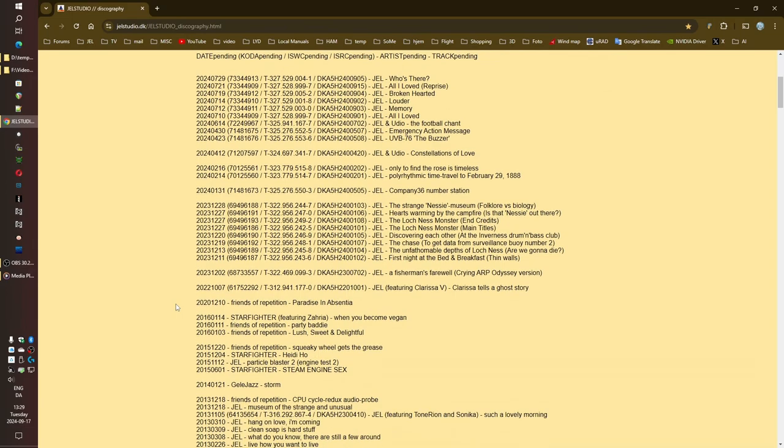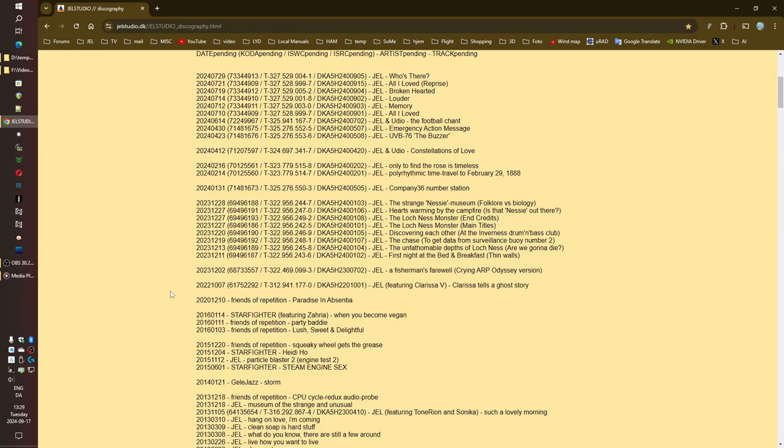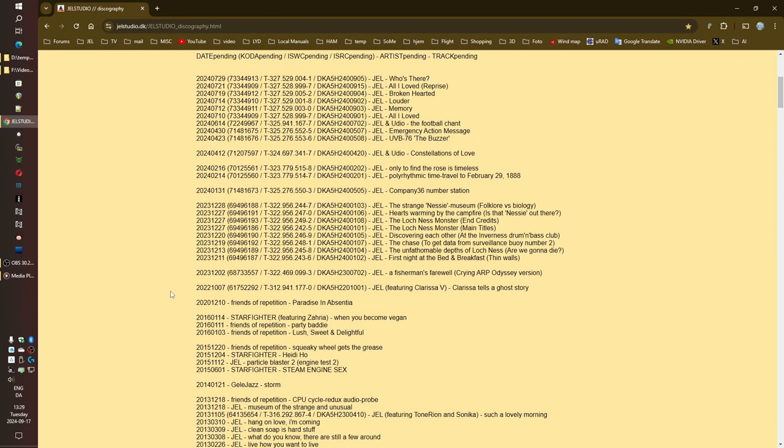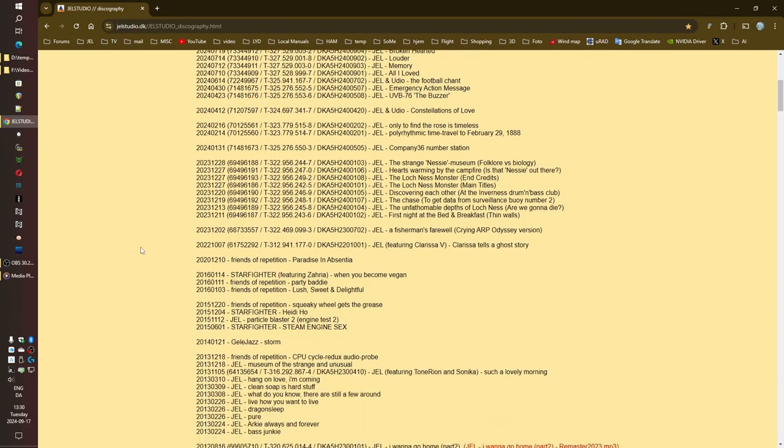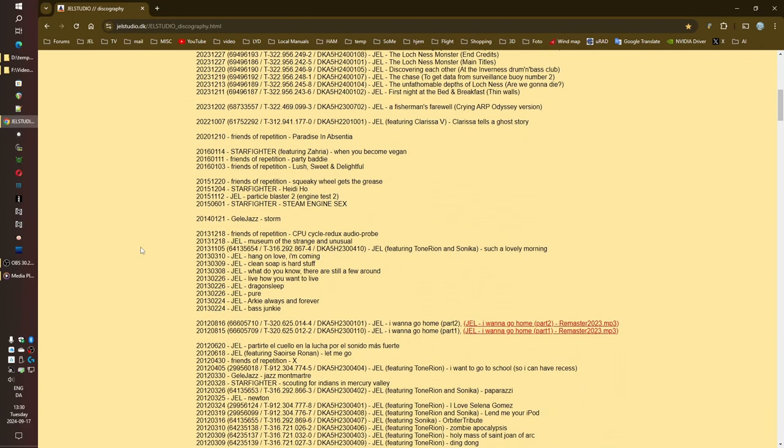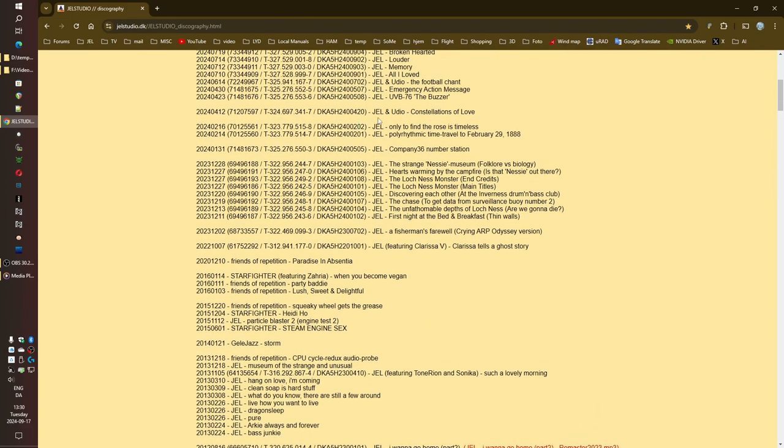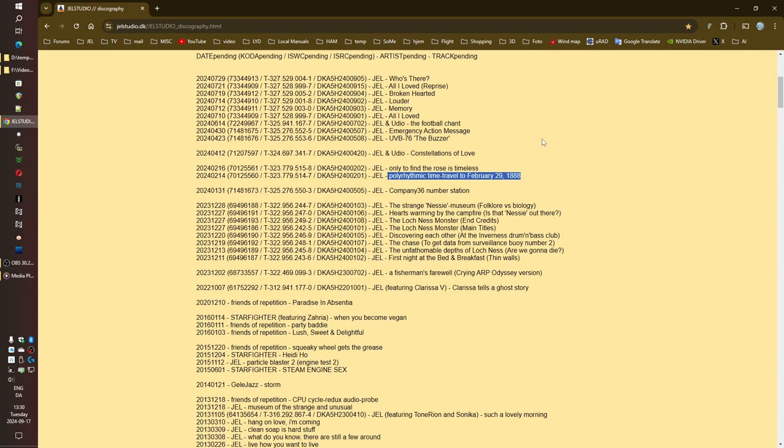And then there are the track titles. A Fisherman's Farewell, Tremmer Boy, Space Beauty. They're so evocative, like little glimpses into a bigger story. That's where things get really intriguing for me, because you start to see these recurring themes, these little breadcrumbs that JEL is leaving for us. Space, dreams, love, night. These words pop up again and again, creating this kind of interconnected web of meaning. It's like a puzzle, right? They're giving us these little pieces and inviting us to put them together. And speaking of puzzles, can we talk about polyrhythmic time travel to February 29th, 1888? What is happening in that song? I need to know.